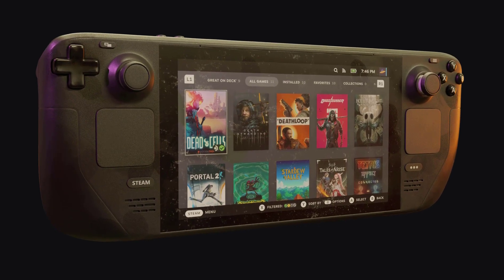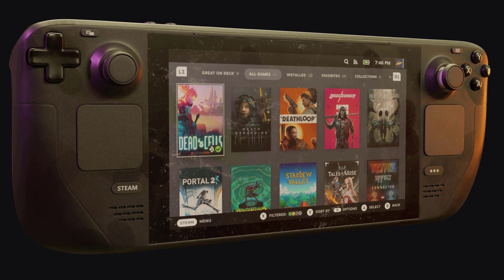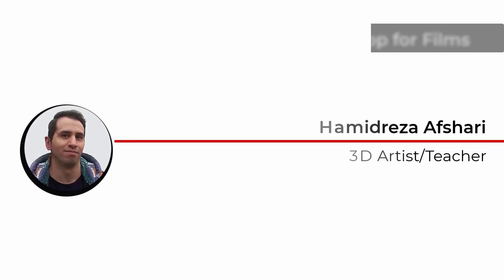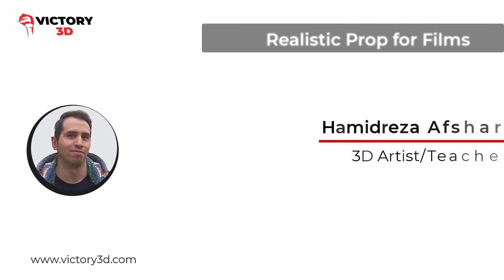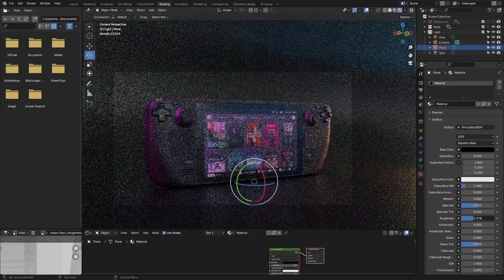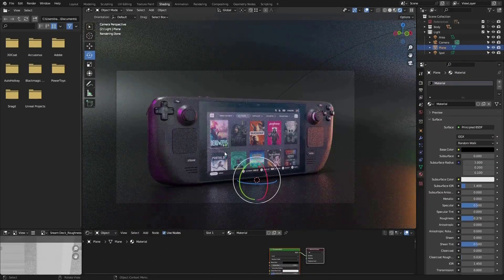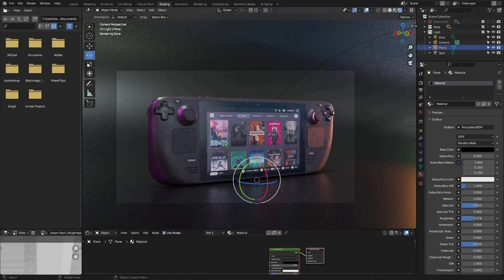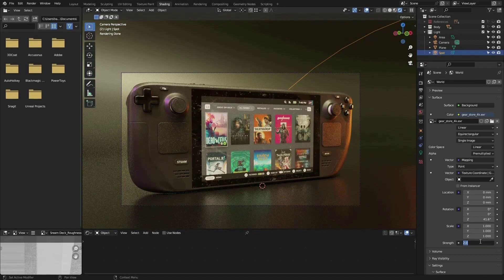Welcome everyone! Get ready to take your 3D modeling skills to the next level with me, Hamidreza Afshari, a professional 3D artist and teacher. In this course, we'll be creating a jaw-dropping realistic 3D asset for film using cutting-edge technologies.